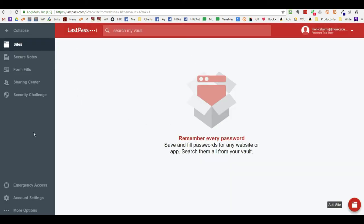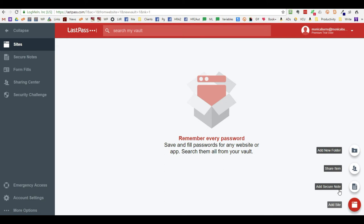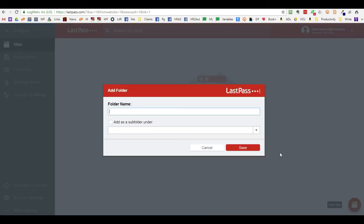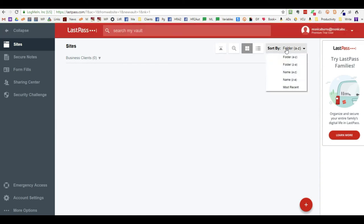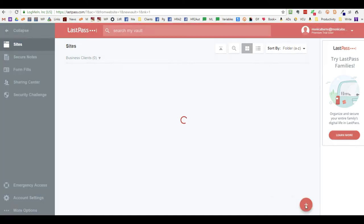To add a password for somebody else to use, down here you're going to want to add a site. You can add folders where you can plop in different, let's just create a folder. Add business clients and click save.